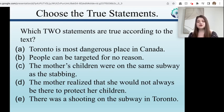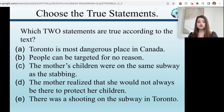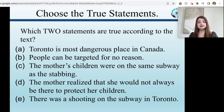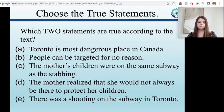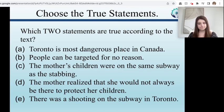Option D: the mother realized that she would not always be there to protect her children — true, and that was a big takeaway from this article. Option E: there was a shooting on the subway in Toronto — not given, because this article was specifically about a stabbing, not a shooting. A shooting involves a gun; a stabbing implies a knife. Both are bad, but this story was specifically about a stabbing on the subway, not a shooting. So the two true statements are B and D.